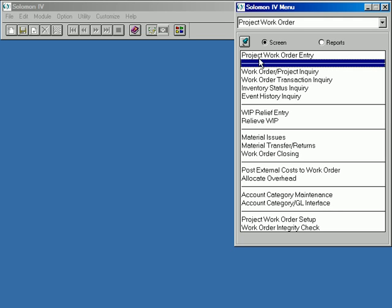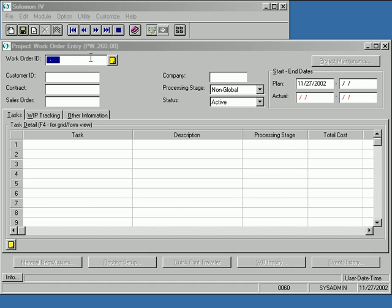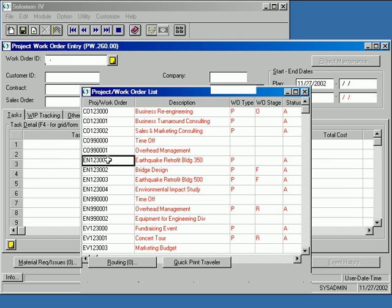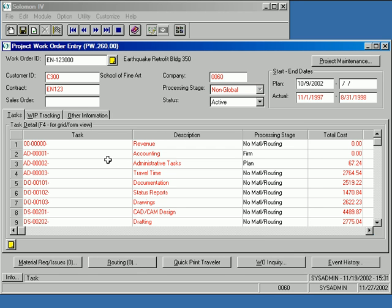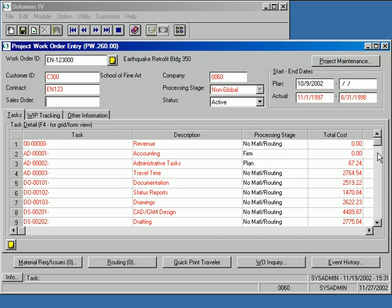A project work order is created by first retrieving an existing project into the project work order entry screen. Notice that the possible values list identifies those projects that have already been enabled as PWOs, as designated by the P in the work order type column. Once an existing project has been loaded into the PWO screen, simply saving it will enable it as a project work order. Notice that all the tasks defined for the project are loaded into the task detail grid.